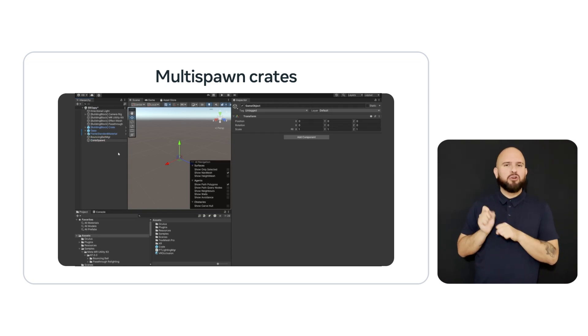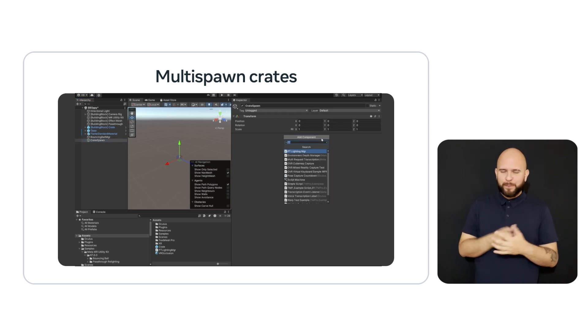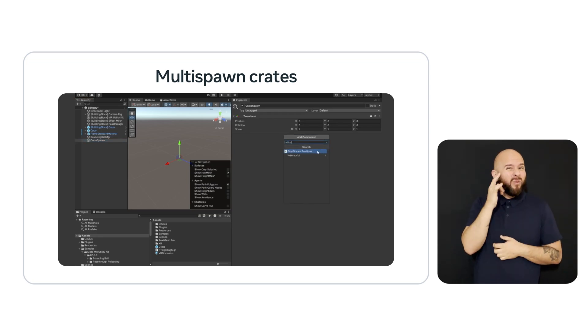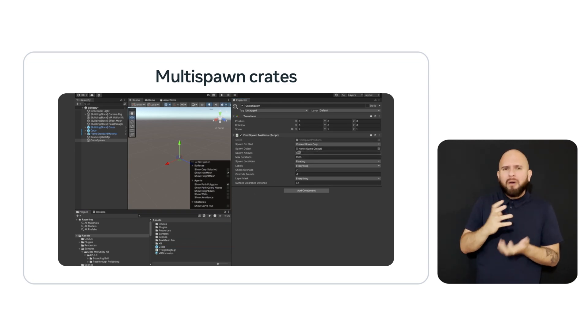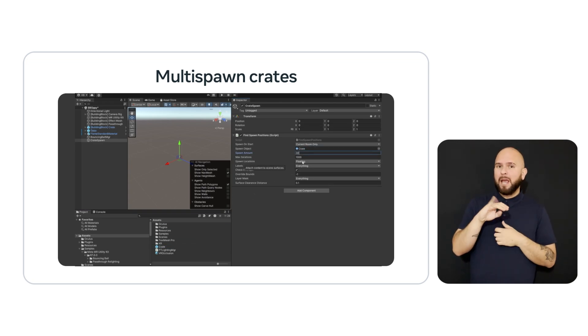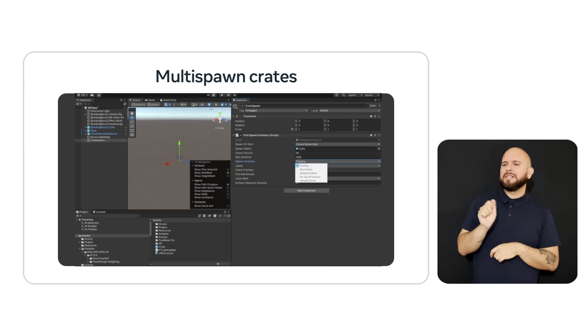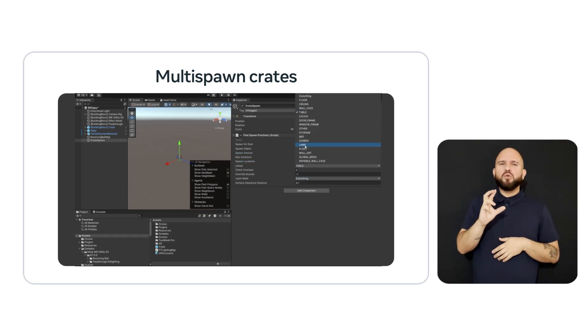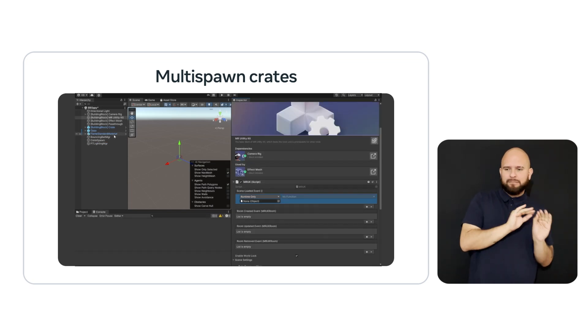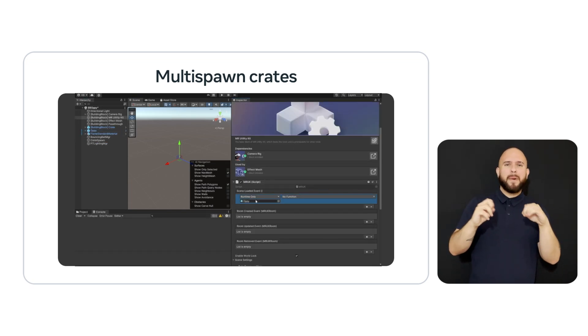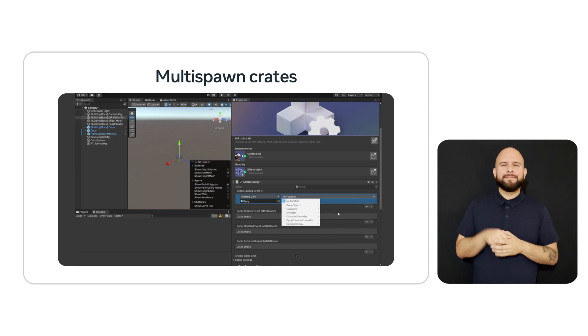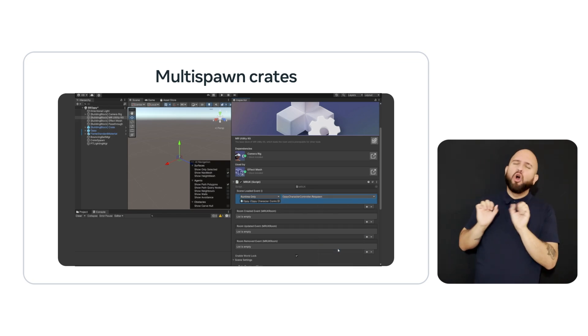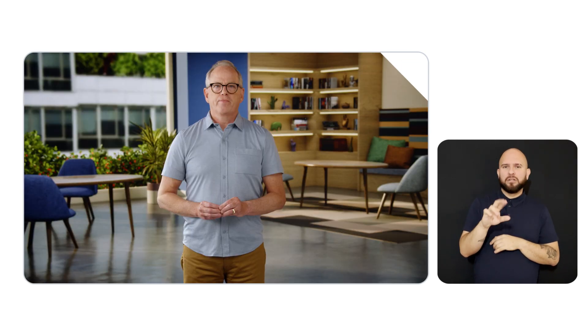Now, let's spawn some crates in the room. The power of this feature is almost magical since it allows you to selectively create any number of objects wherever you want. After creating a game object called Crate Spawn, we will go to the inspector and add the Find Spawn Position script. We will drag the prefab of the crate we created earlier and assign it to the spawn object. We will set up to spawn 30 crates on top of surfaces. Note that we could have hung them from the ceiling or placed them on the walls.